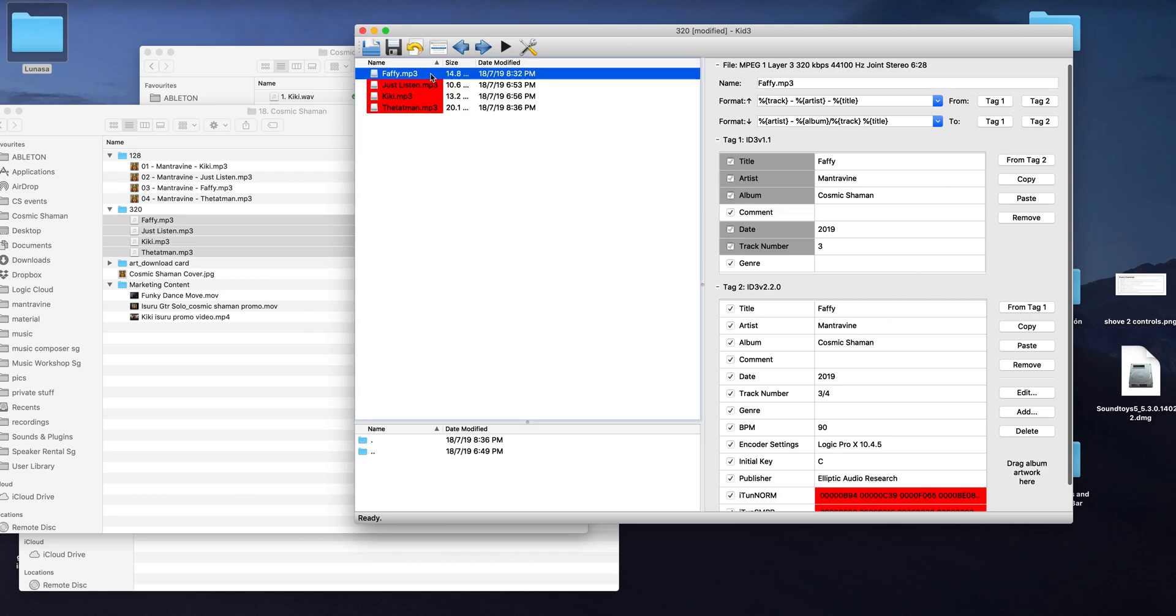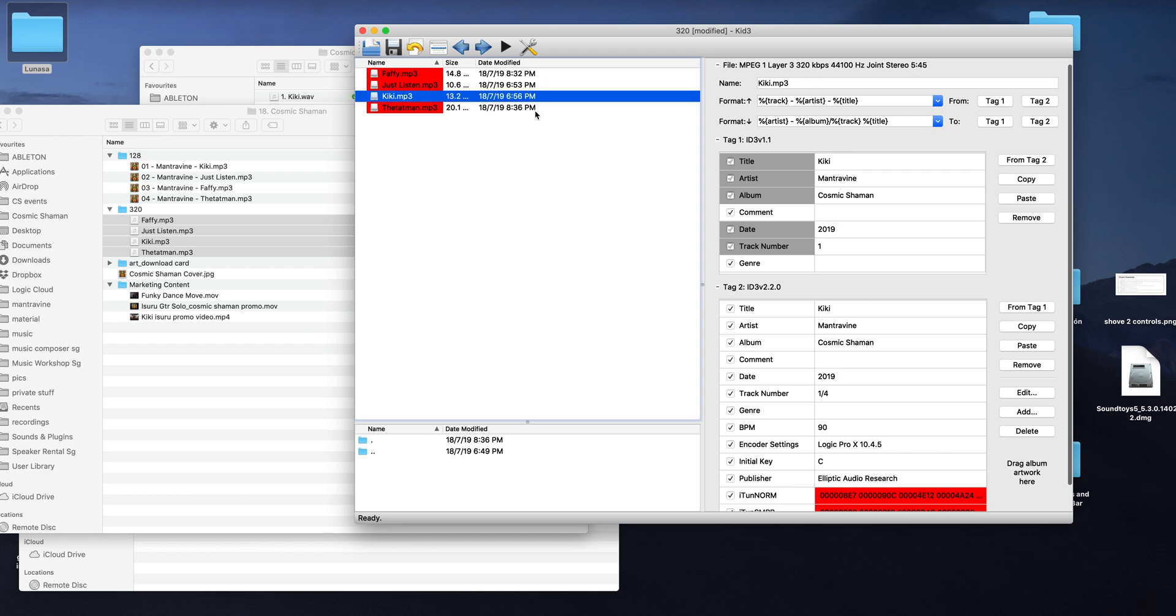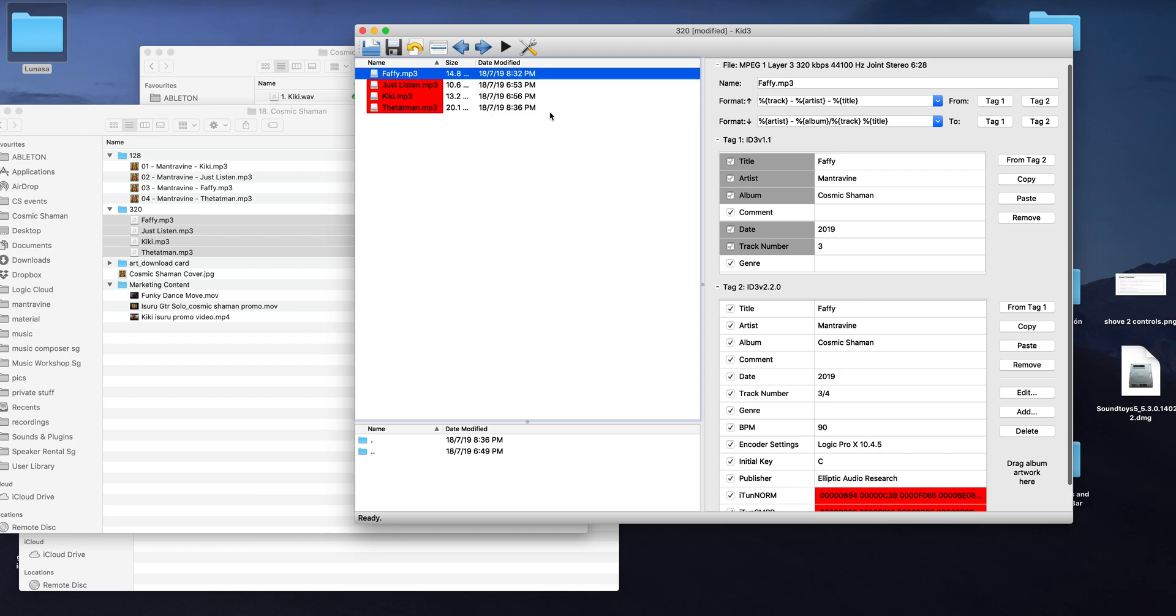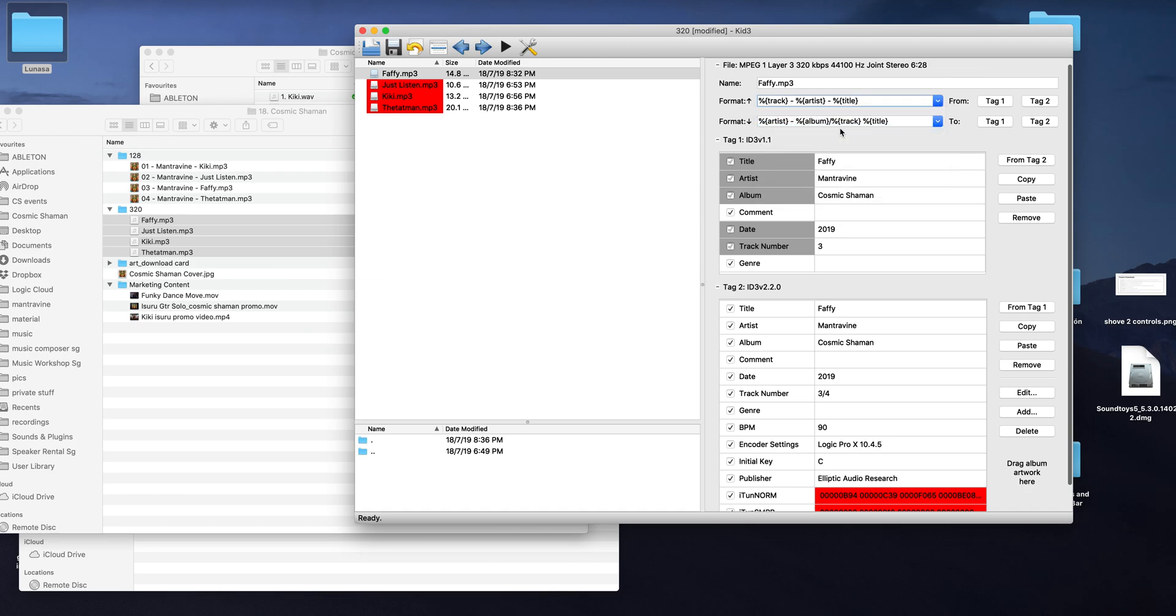From tag 2, I've just highlighted all of those and then I press from tag 2 and copied all the relevant information together, all the files. And then here's an important tip: you click here and you've got to select track artist title.